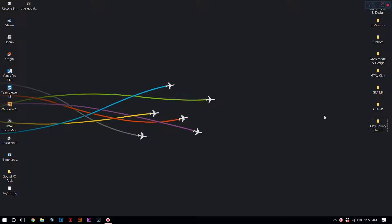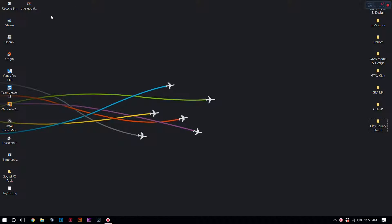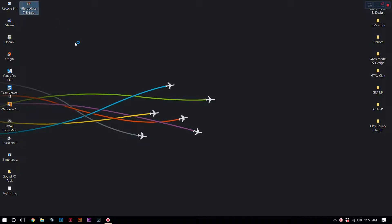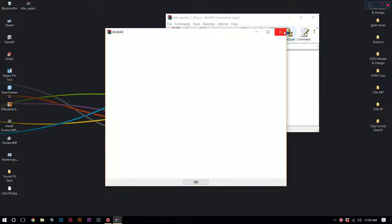What is up everyone, Vamny here. Today I'll be doing a tutorial on how to fix your GTA IV if you updated it to title update 1.0.8.0. I was able to achieve a patch that basically downgrades you back to title update 7, so that's 1.0.7.0.